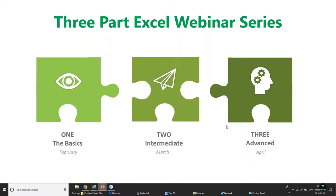Any questions we might not be able to handle today, keep them in the box and we'll be able to possibly apply them to future webinars. So let's jump into it.